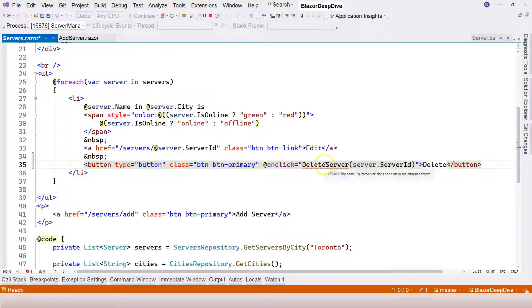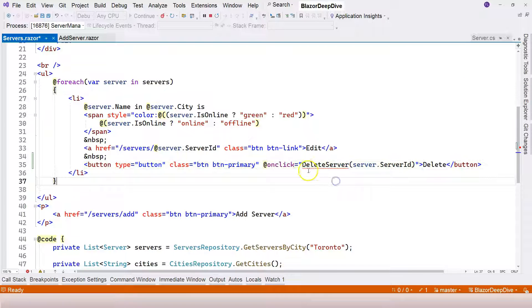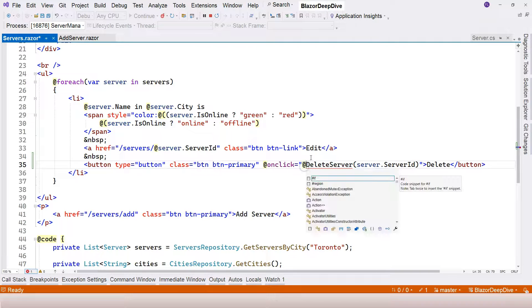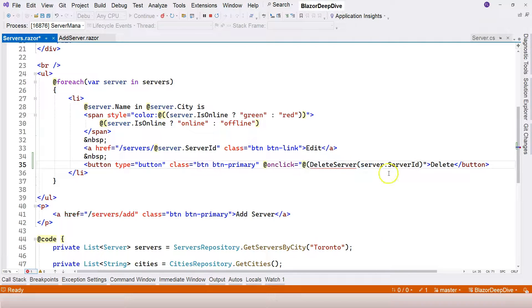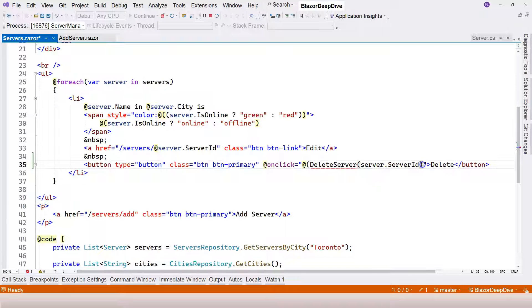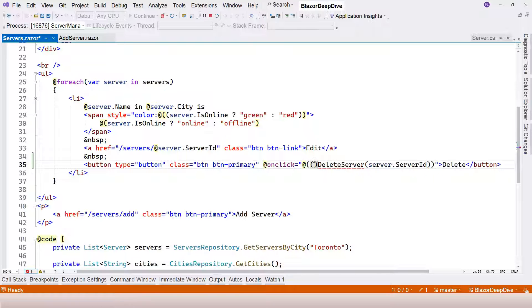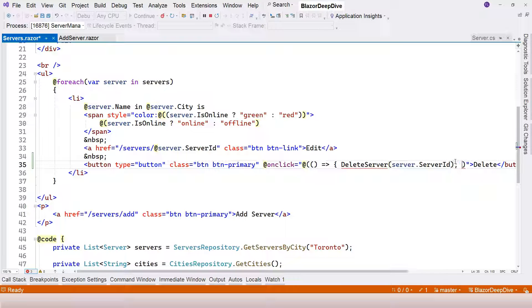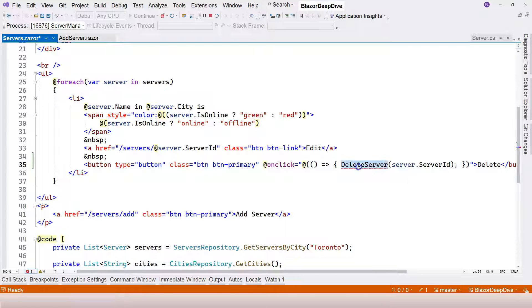So we are deleting this particular server. To call a function like this, we need to use explicit Razor expression. Add @ sign, parentheses, and inside it we're going to use arrow function. Finish that with a semicolon and finish everything with a curly brace.